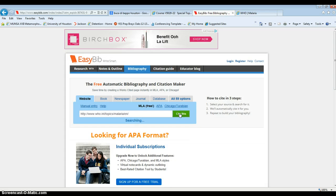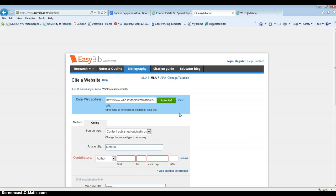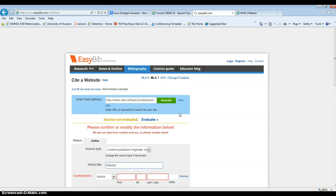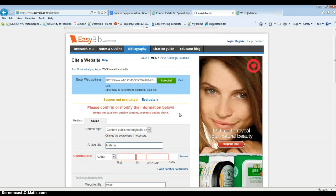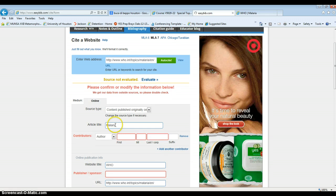I click cite this, and when I click cite this, it automatically will give me a citation or ask me for more details. So the article title is obviously malaria.